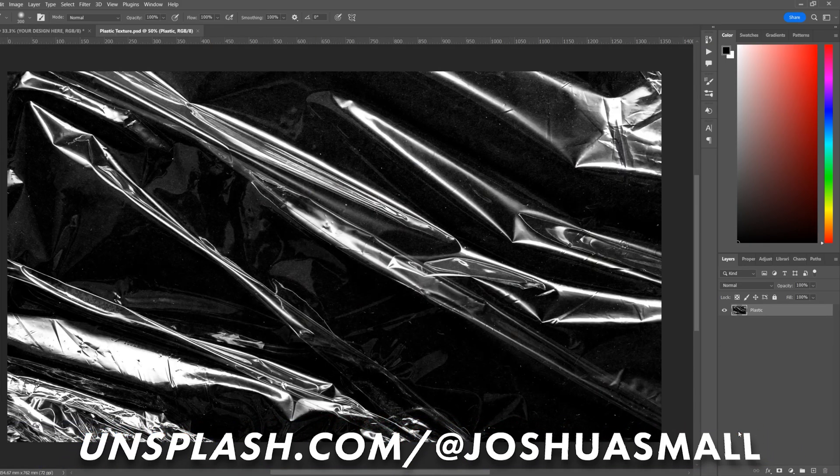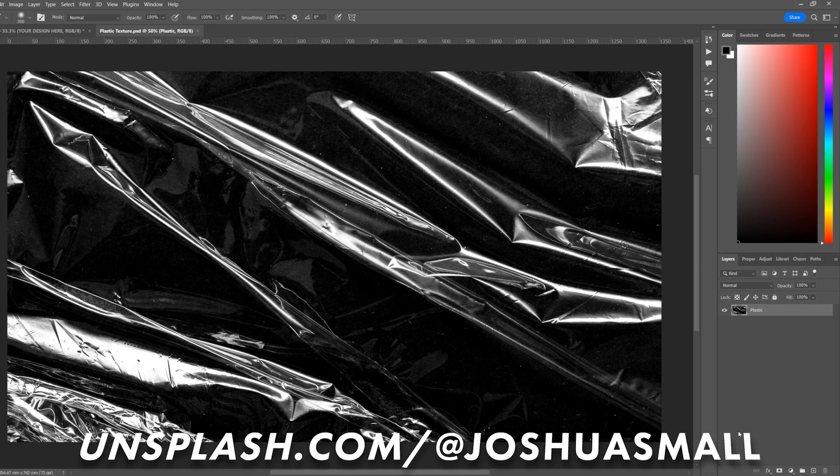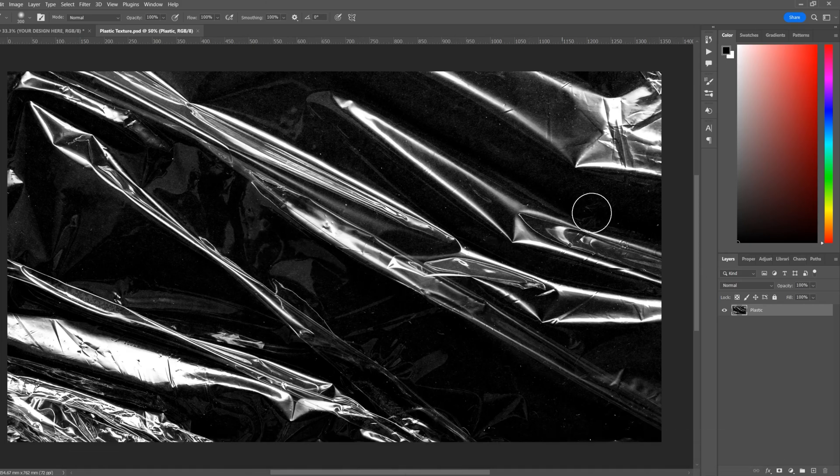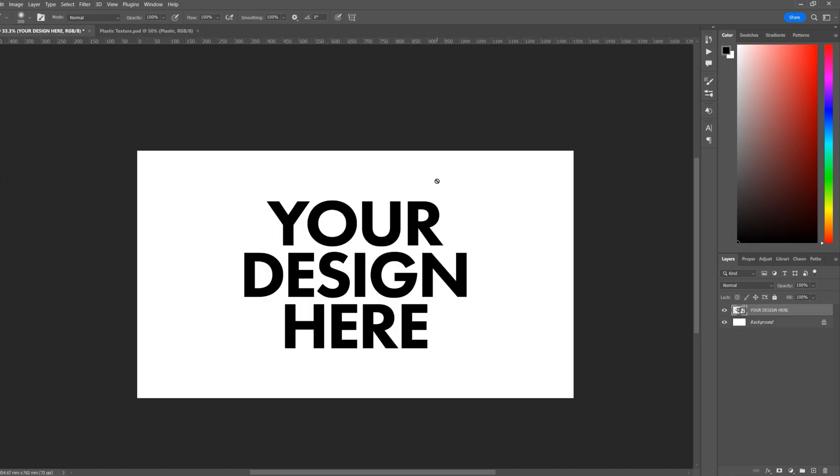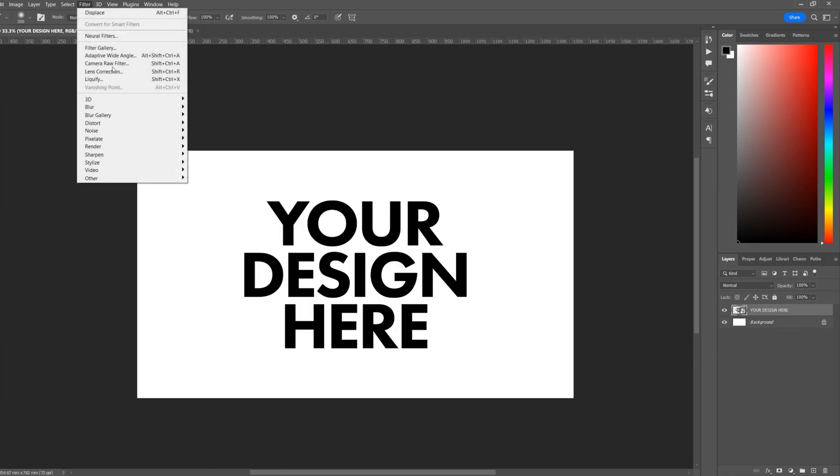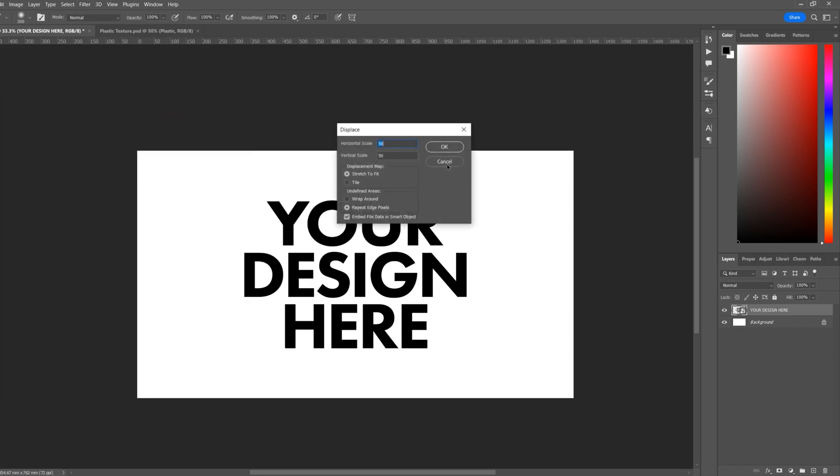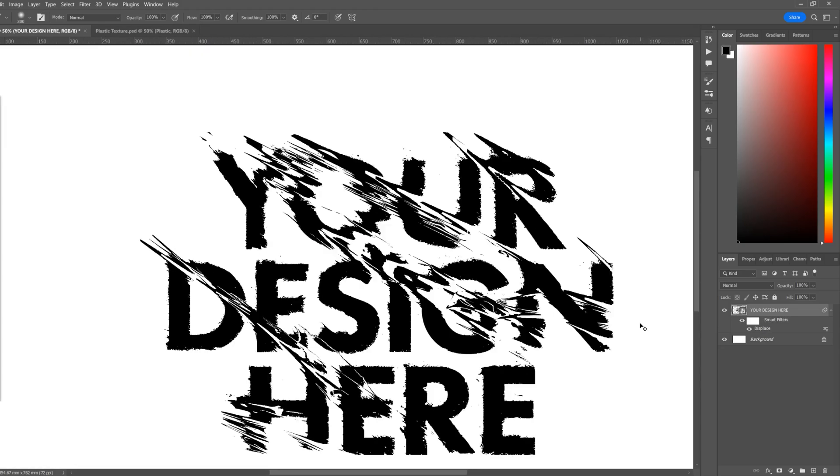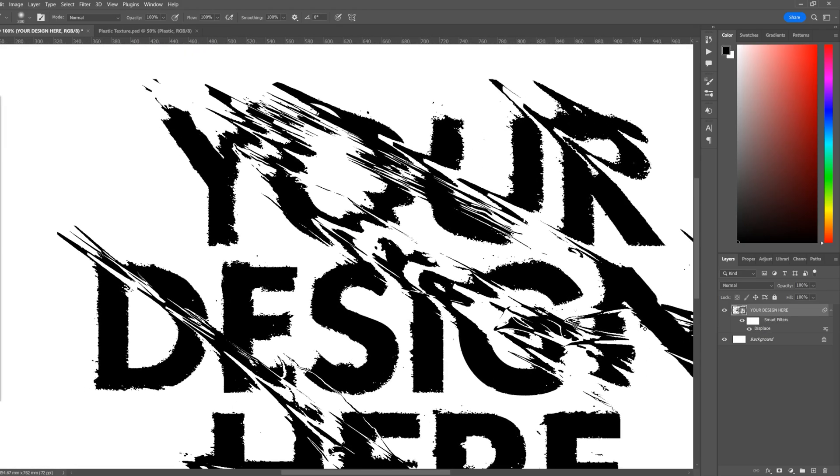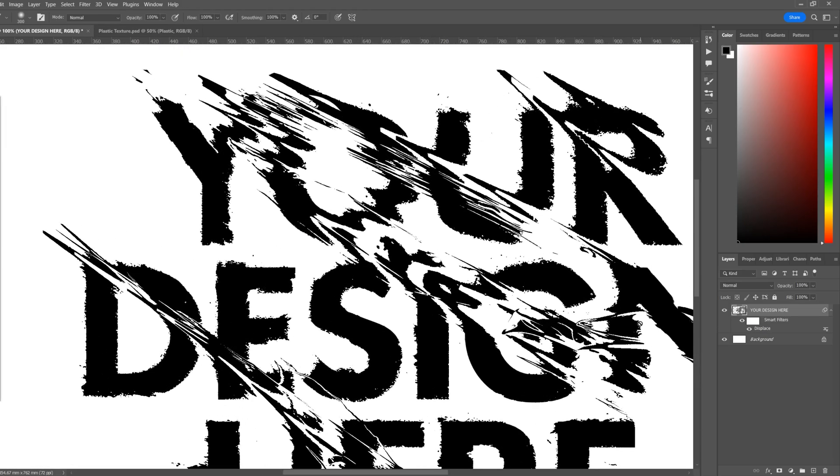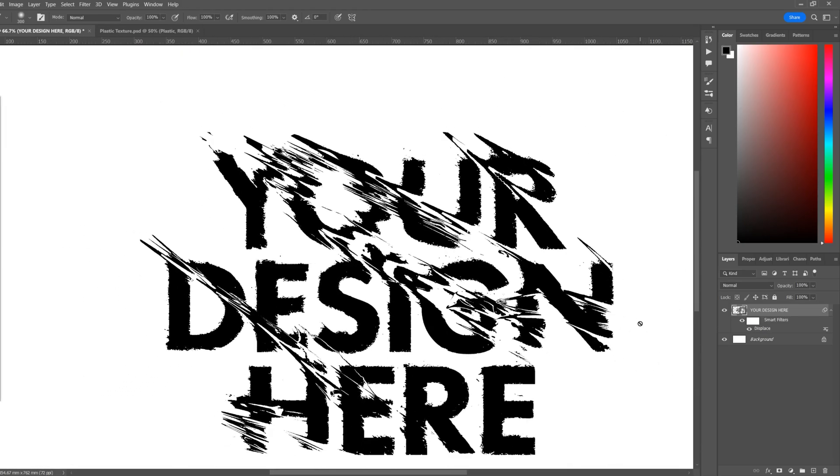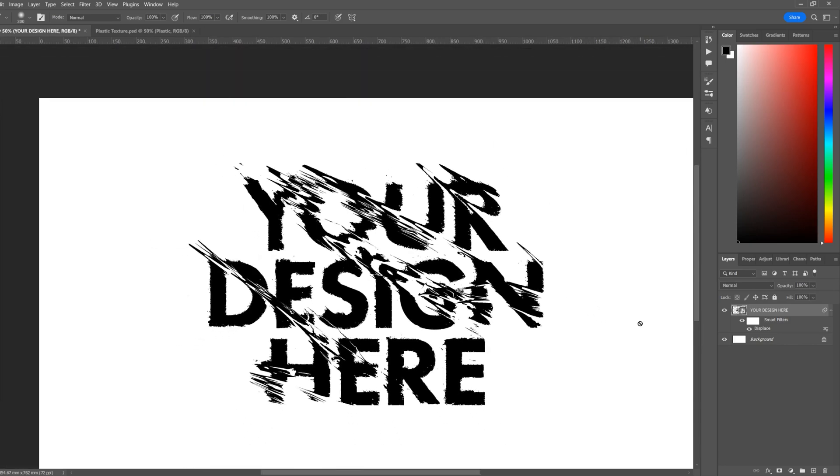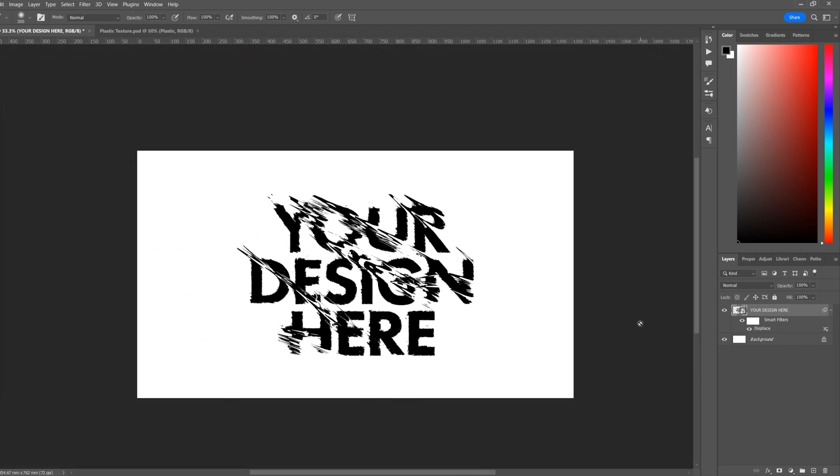Now let's say you have an image texture you'd like to distort your design with. We can save this as a PSD, same as the last one. And same steps to apply the displacement map: Filter, Distort, Displace. We'll put 50, 50. And here you'll see it'll distort the design according to the contrast of that file.